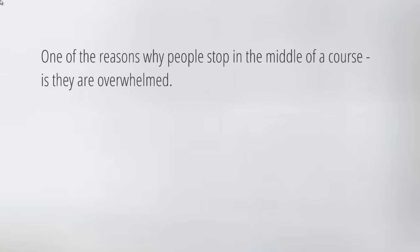They think, 'Oh, this is so much information, I'm getting information overload.' They start to second guess themselves and have paralysis analysis. They ask all these questions which prevents them from actually moving forward. So how can we combat that?